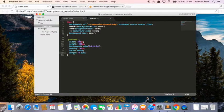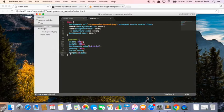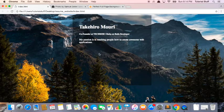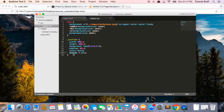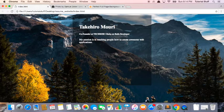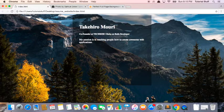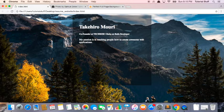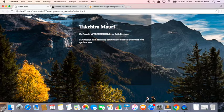So this margin zero auto, you'll be using this a lot. So whenever you want to center some elements, you can use this margin zero auto trick and it will basically center the element for you. So now it's centered.